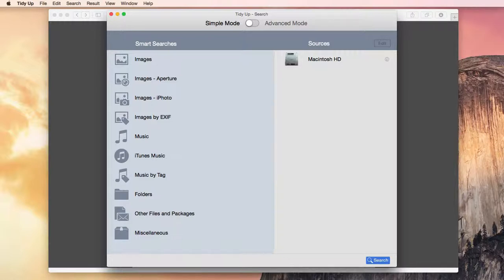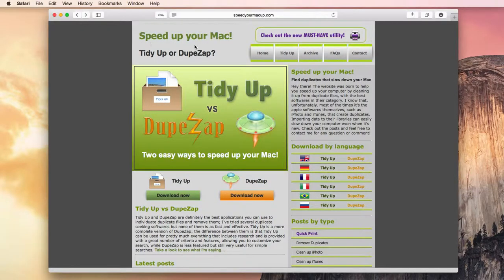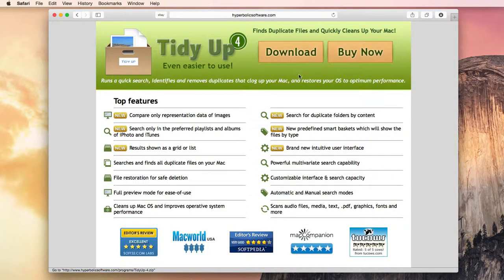To delete the duplicates, you definitely need some software to do the work for you — you can't even think about doing it manually. The software I use is TidyUp. It's the best duplicate file finder for Mac you can find. It's the fastest, most featured, and it's easy to use too. You can download it from www.speedyourmacup.com and try the free limited version.